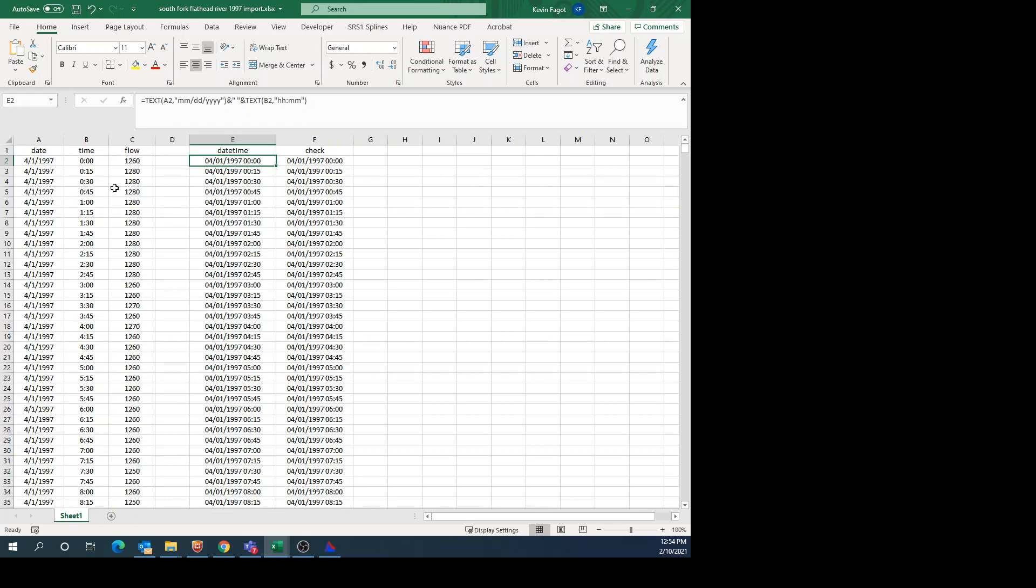When you copy it that way, it is all in one column with multiple rows. So what I do is data, then text to columns to break it apart. In the interest of time, I'm not going to go through every step in Excel, but I have cleaned up the data. So I have kept the columns of date, time, and flow.